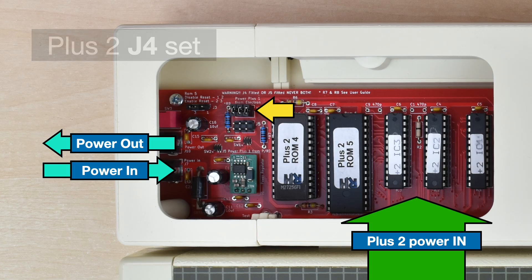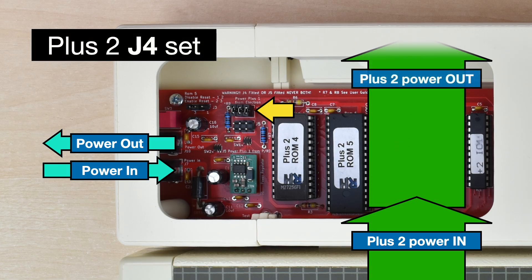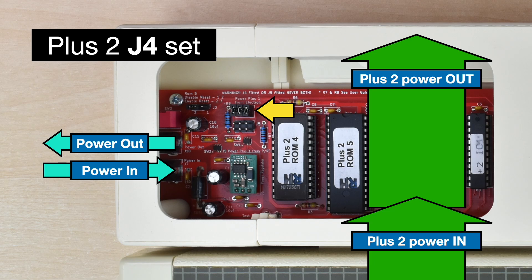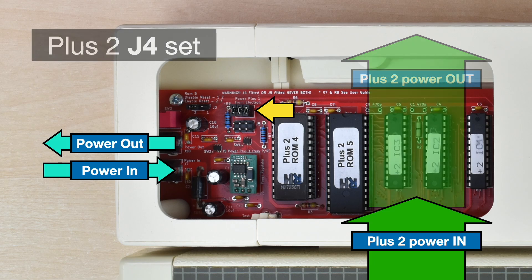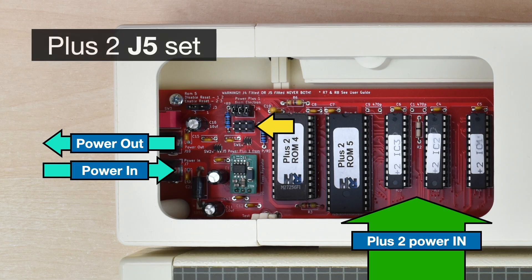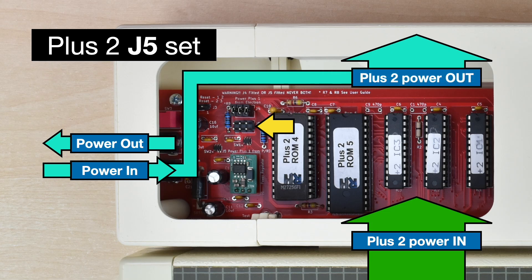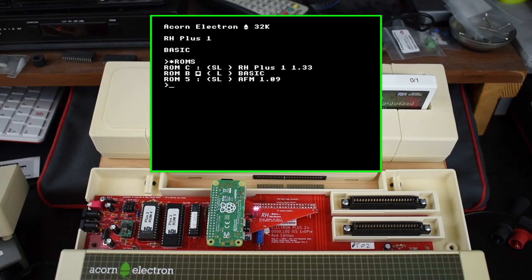If J4 is set, the Plus 2 and the daisy chain device will be powered using the supply provided by the Electron over the expansion connector. On the other hand, if J5 is set, the Plus 2 itself will still use the Electron's power, but the connected device will be powered from the supply input on the side of the Plus 2, reducing load on the main Electron power supply.